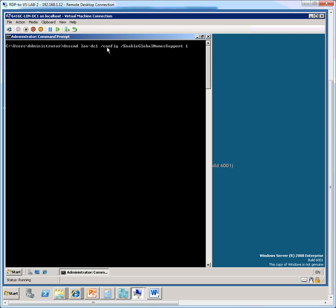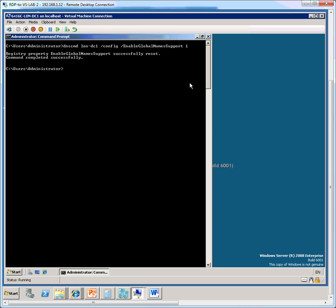followed by forward slash config. We are telling the DNS-CMD command that we are making a configuration change, and then using the forward slash enable global names support switch and setting it to a value of 1 will actually enable the global names feature. So this is giving DNS the ability to resolve a single label or a global name of a single label.